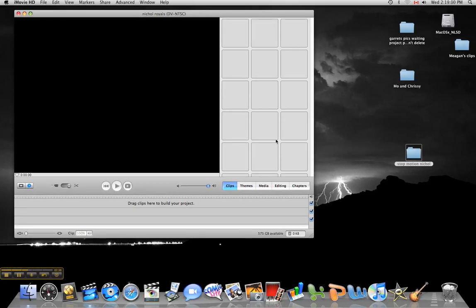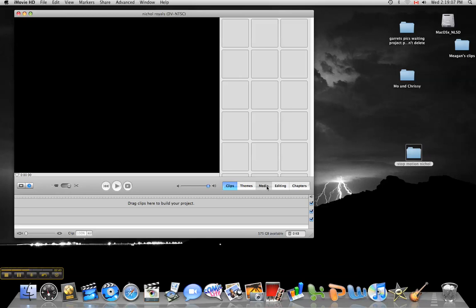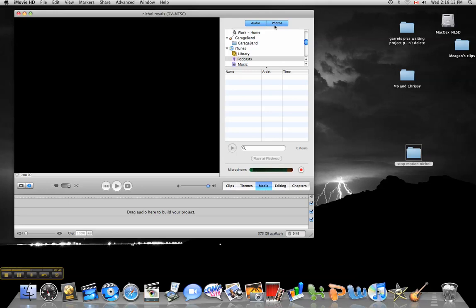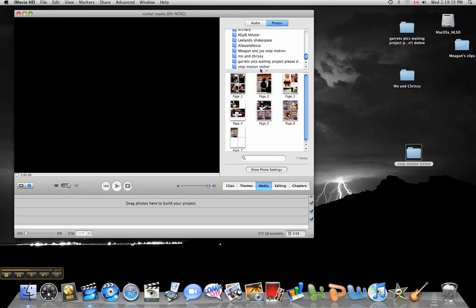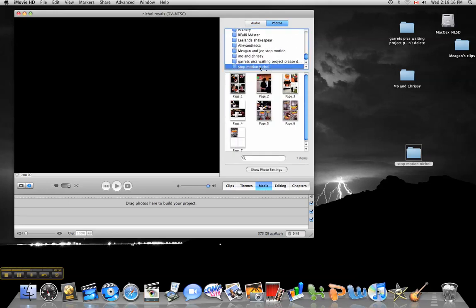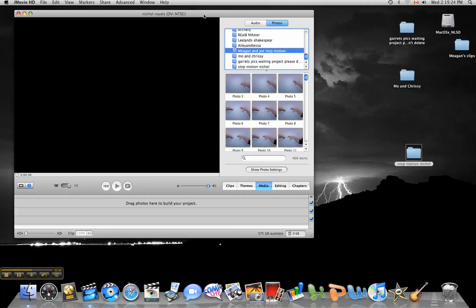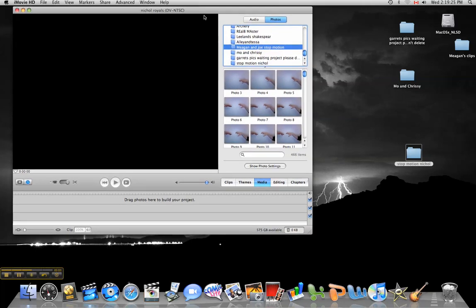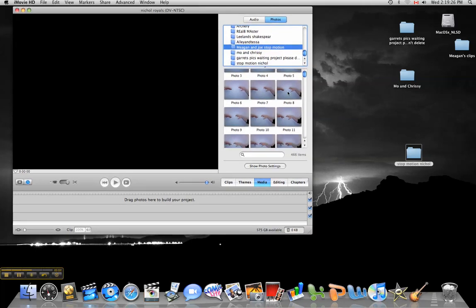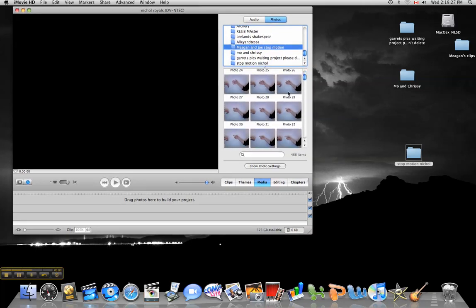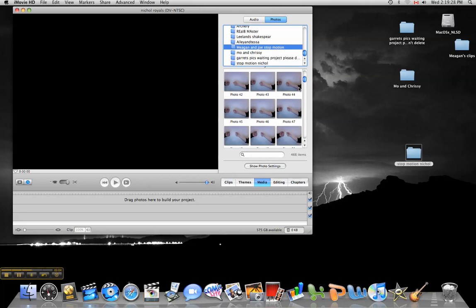This is your clips area here. This is where you can view your product. What's nice about iMovie and all the products in the Mac is that they're interconnected. So I can go into Media, click on Photos, and I can find my folder where all of my pictures were. I'm going to grab pictures of some students who've already done that. They've already taken hundreds and hundreds of photos as you can see here.